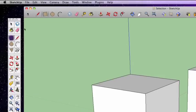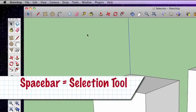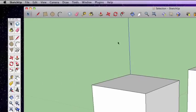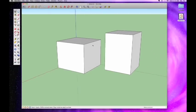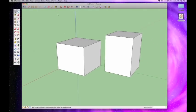The selection tool also has a keyboard shortcut: the spacebar. If you're on some other tool and need to get back to the selection tool, all you have to do is hit the spacebar and it takes you right to it. Memorize that shortcut because the selection tool is the one you will always go back to.